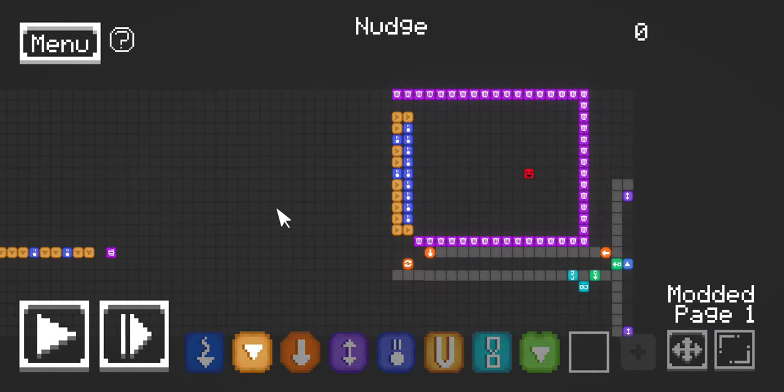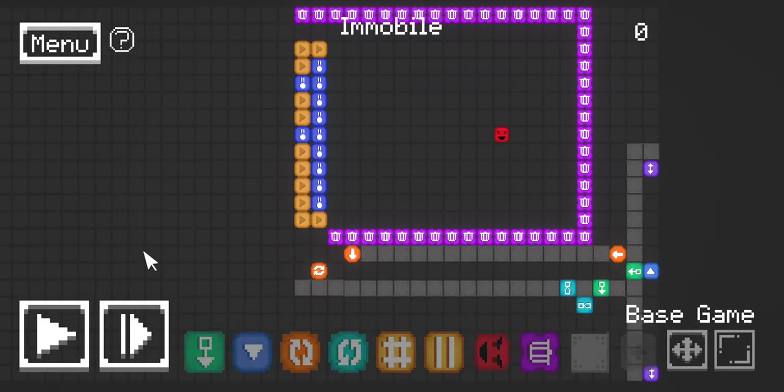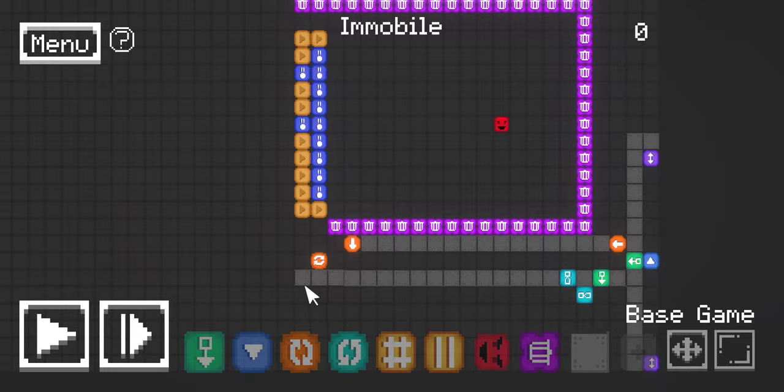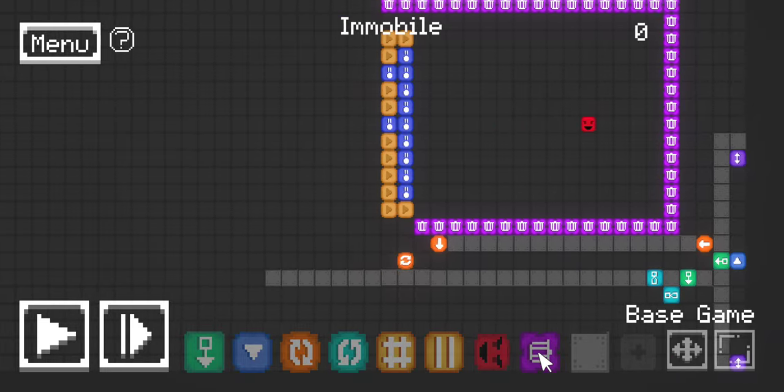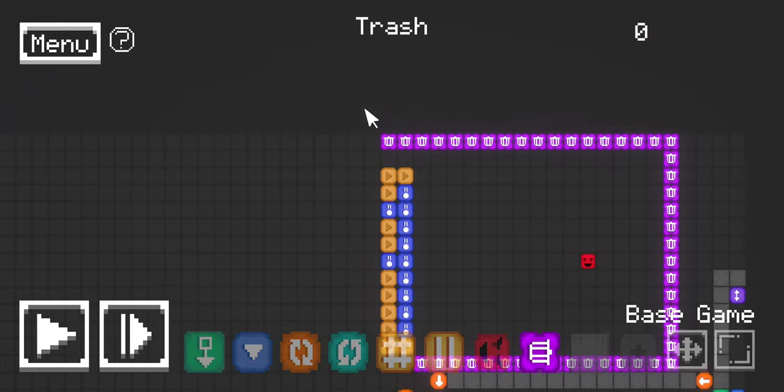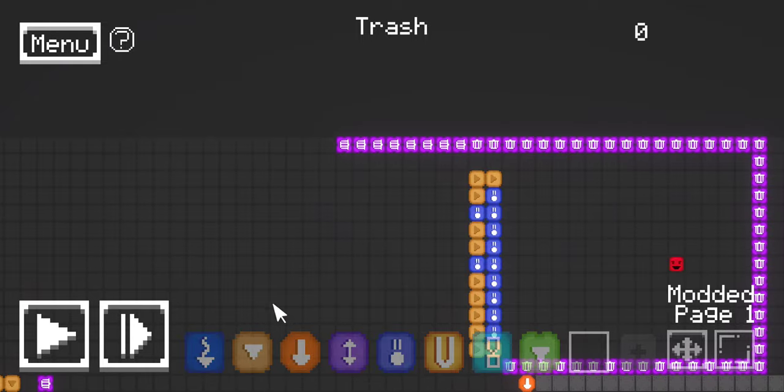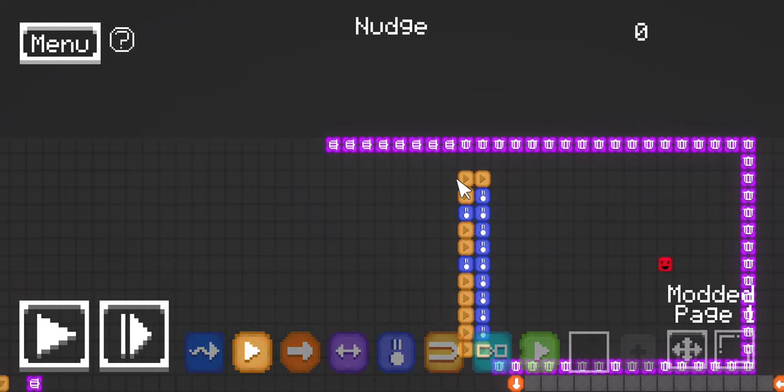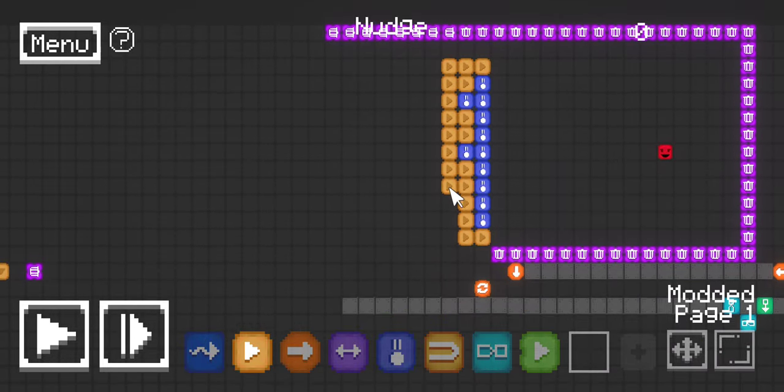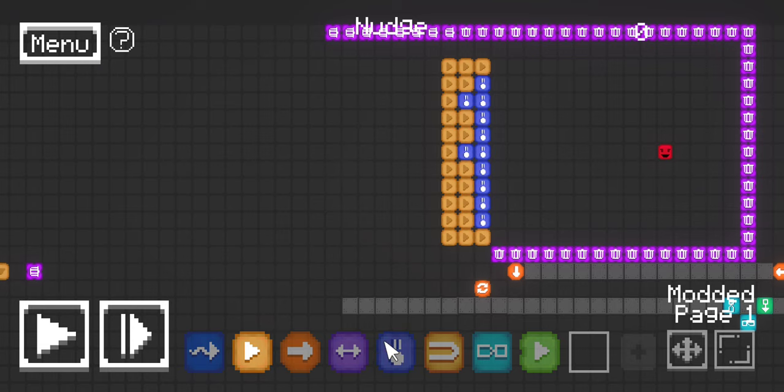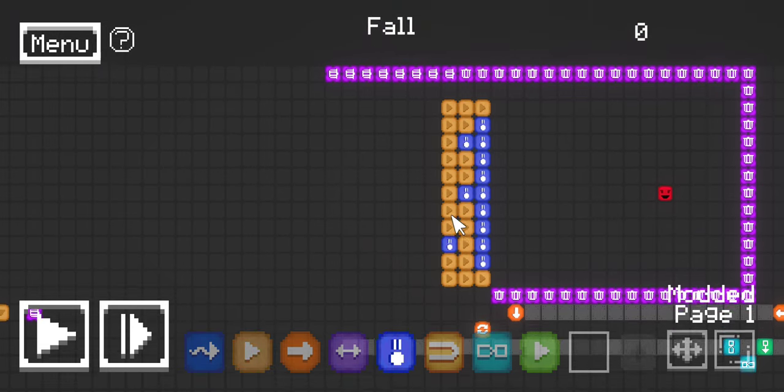The levels are really easily customizable. You just expand this wall, expand this wall, put in a row of nudges, and then wherever you want there to be a hole in the wall, you just place a fall block.